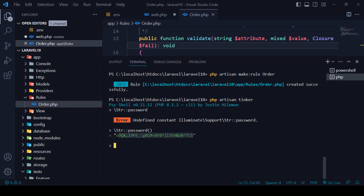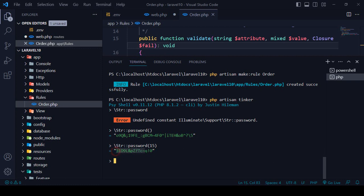It has generated a default encrypted password. Now if you want to apply a specific number of characters — like how many characters the password should be — you can set it. For example, I'll set it to 15 characters. Click enter and you can see it has generated a 15-character password.